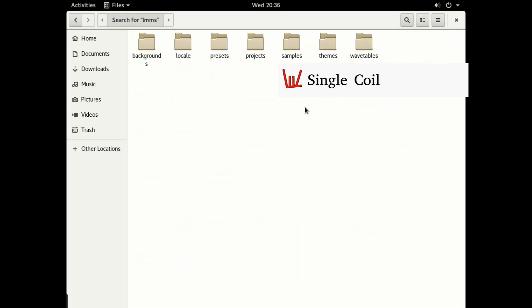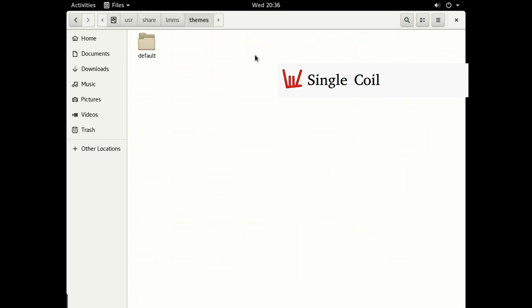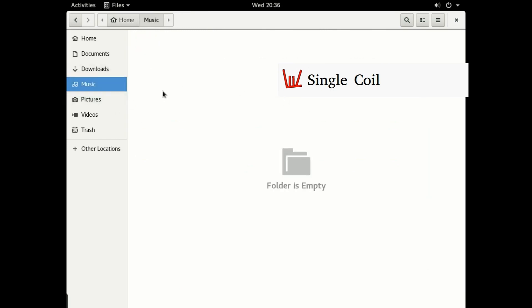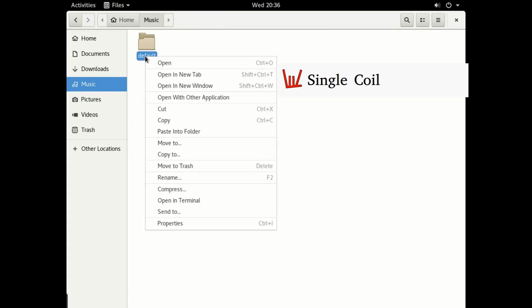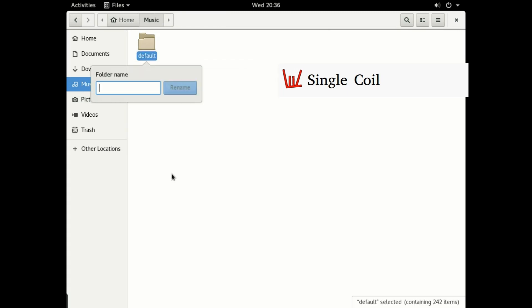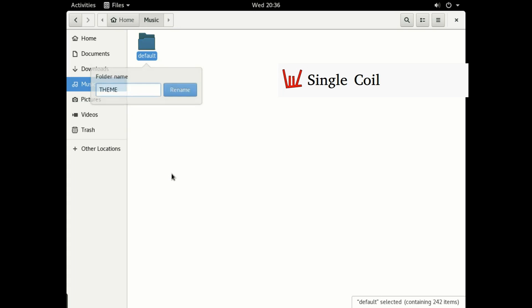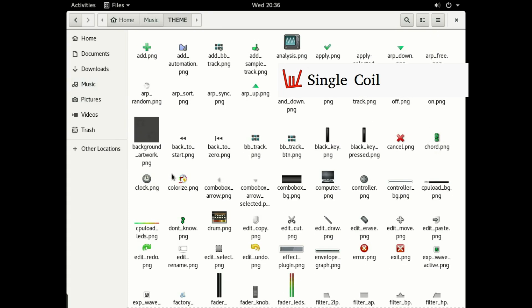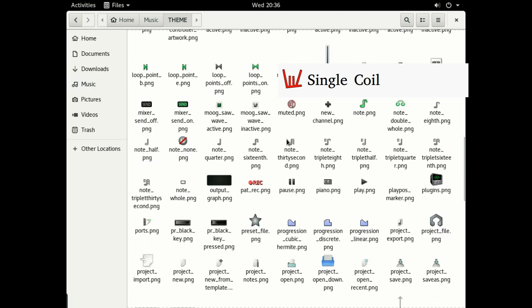Right here, gonna go to the themes, click on the default theme, copy it to someplace else. Let's rename it to 'theme' and let's open it.